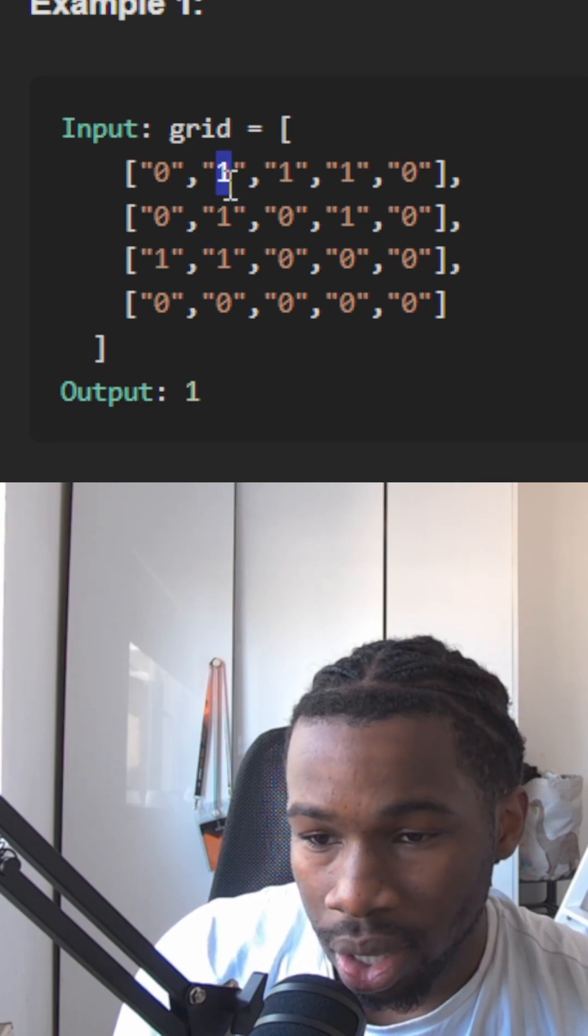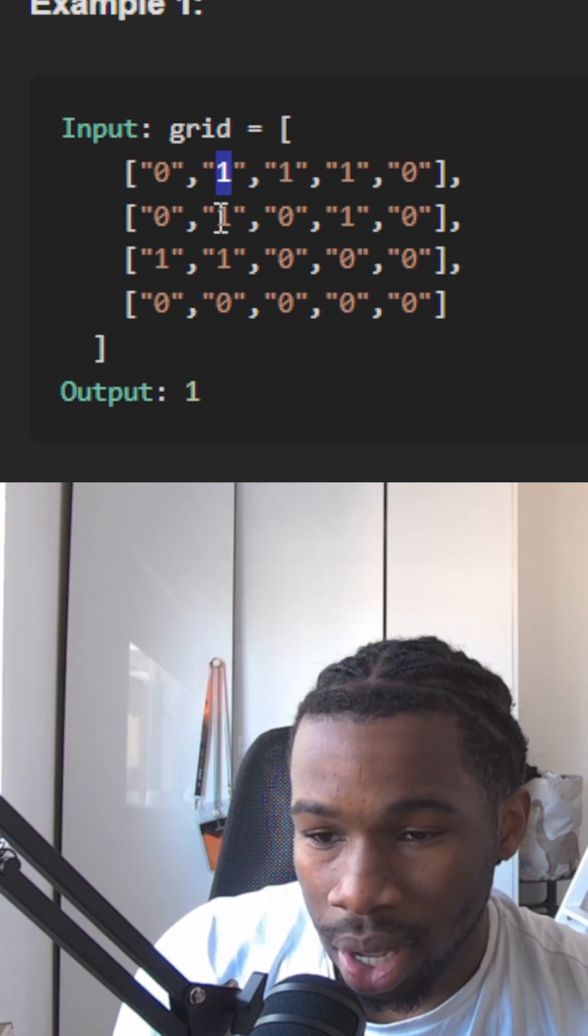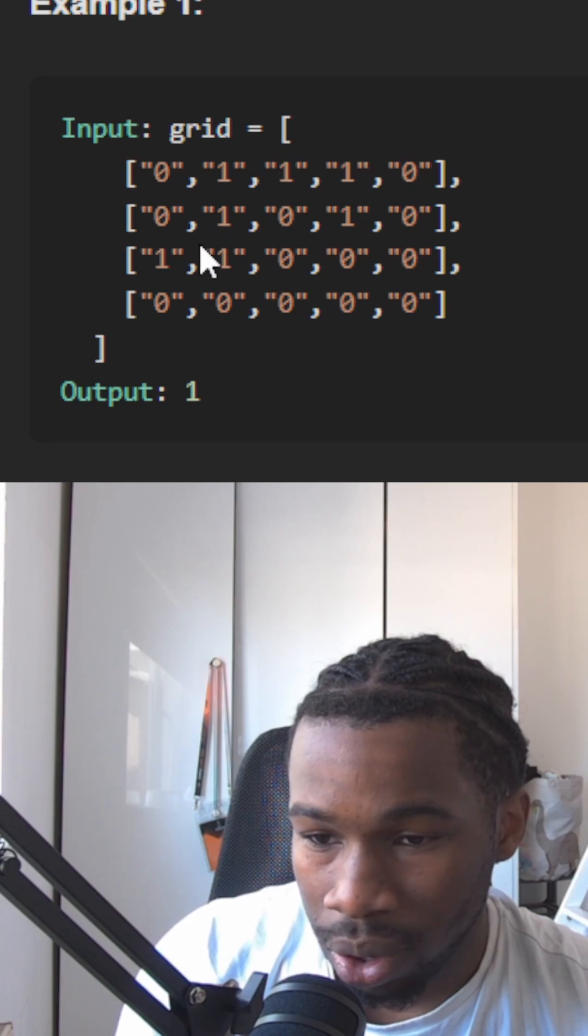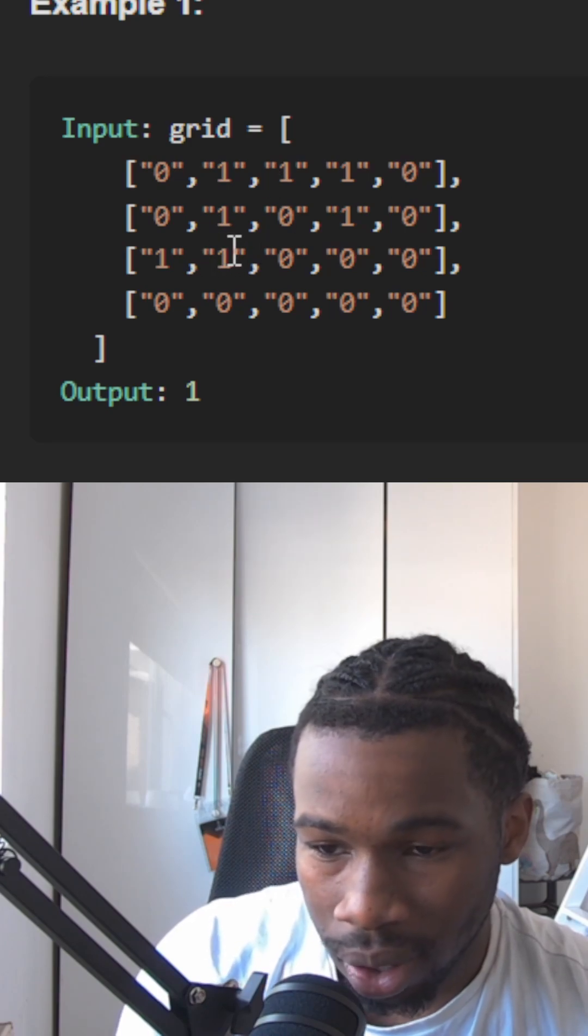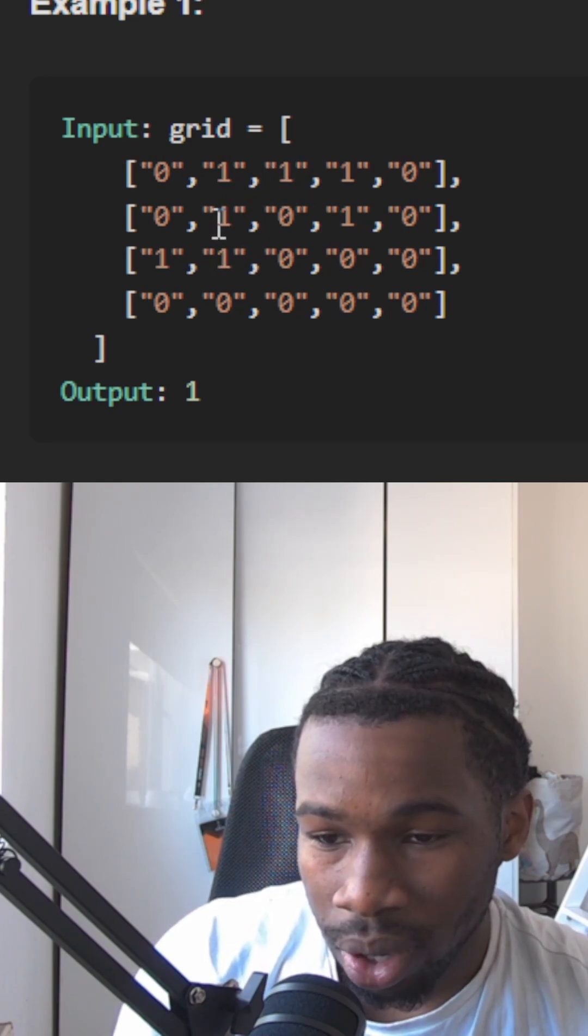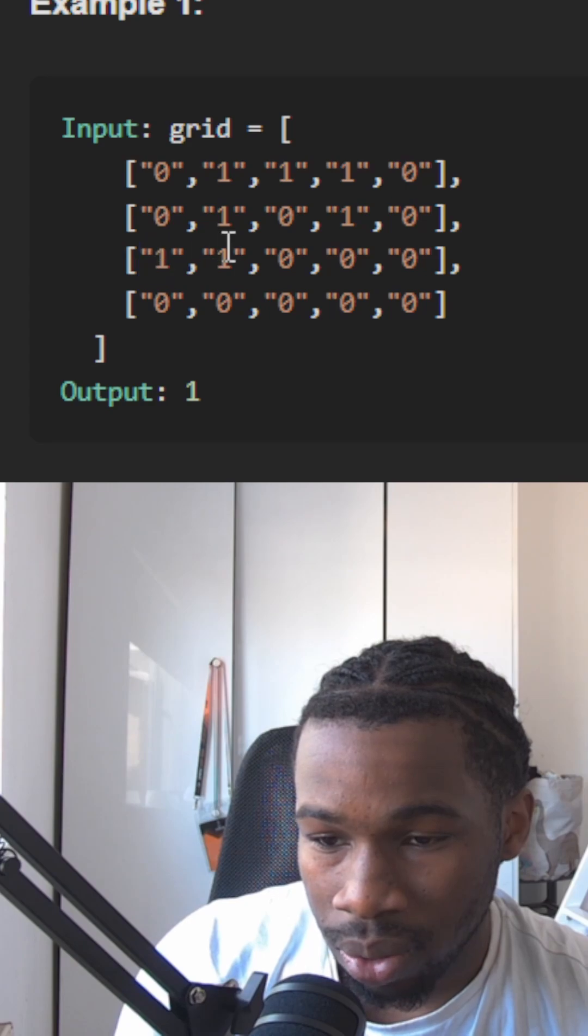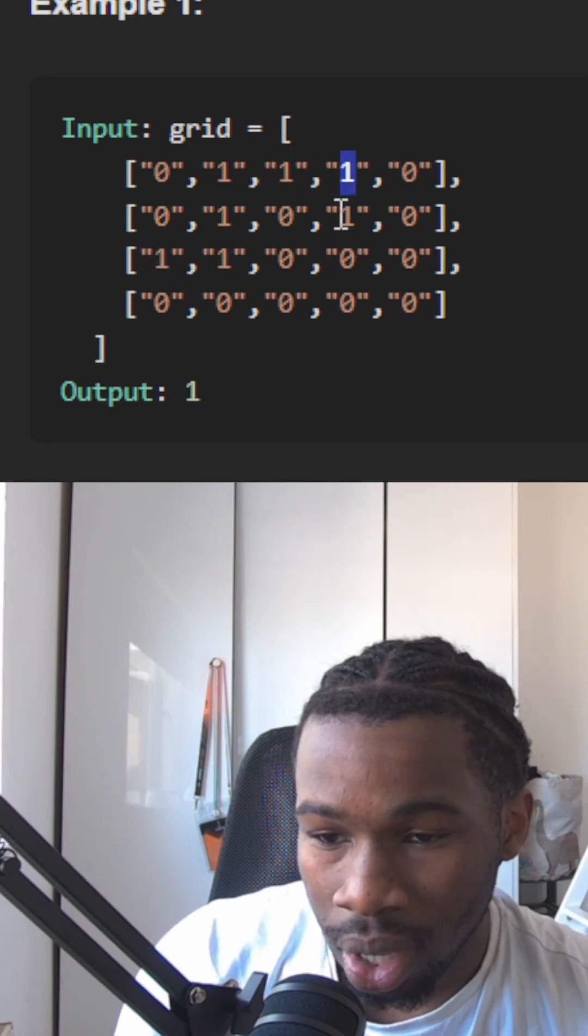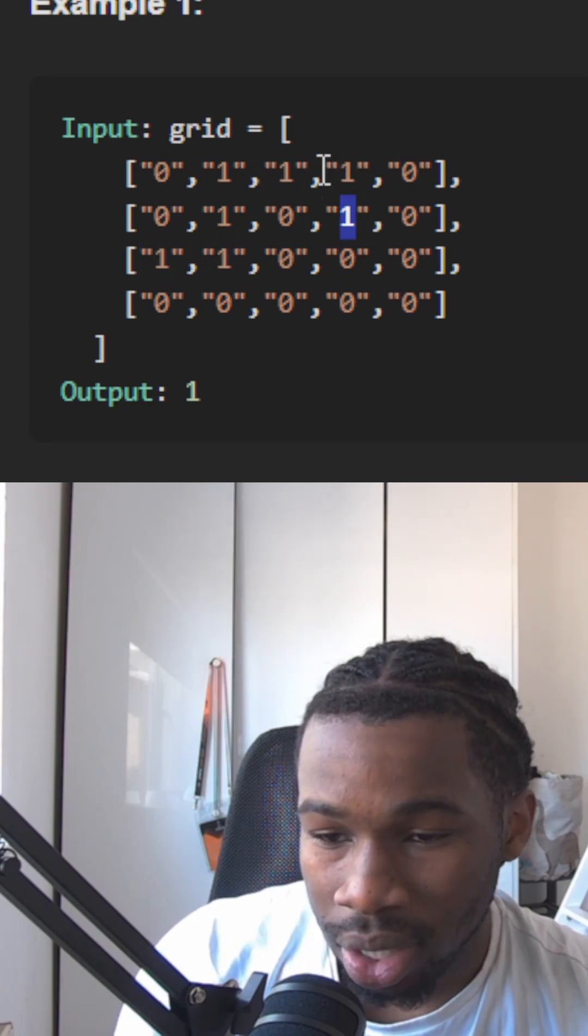So we're going to see here, we're going to add this to the queue, this to the queue. We're not going to add this zero to the queue because it's a zero. We don't want to have any zeros. Now we're going to process each one. We're going to add all the surrounding to the queue. So we're going to end up having all these ones and we're going to mark them all as seen.